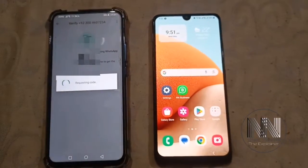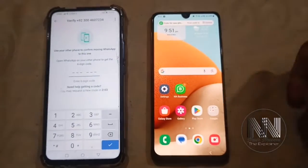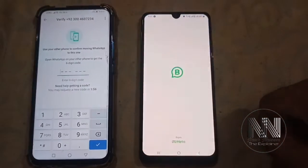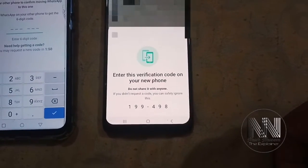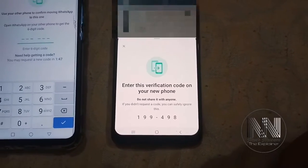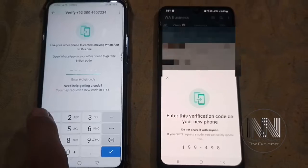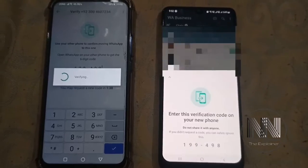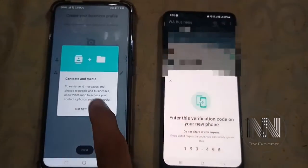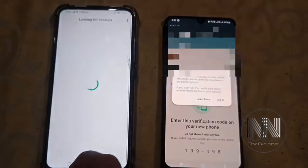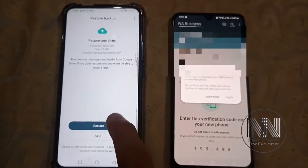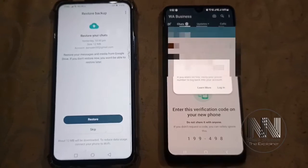Click Next, then OK. Now you have to open your WhatsApp Business account on the old device. Open it, and now the verification code has been received in the old application. Enter the code on the new device to verify.